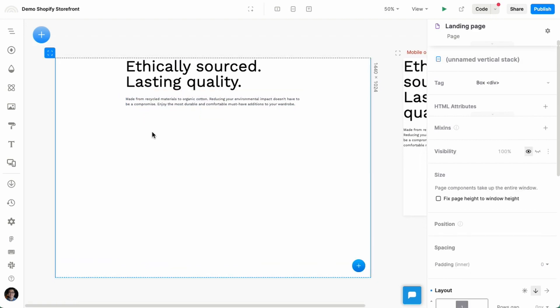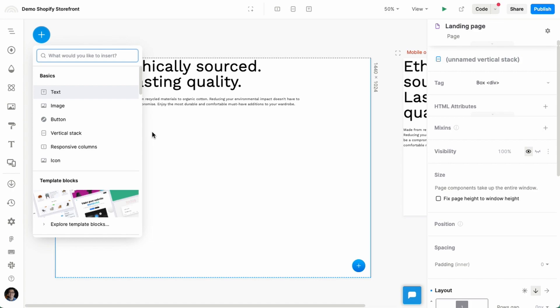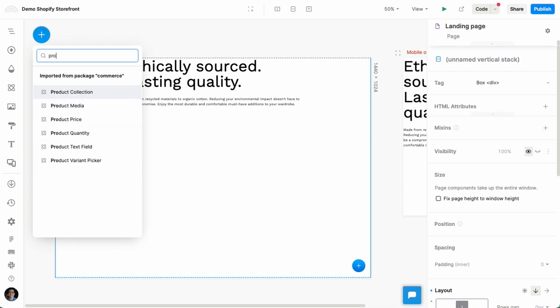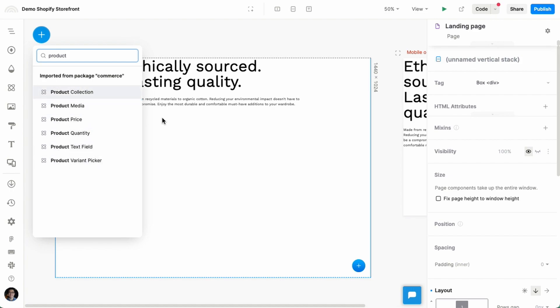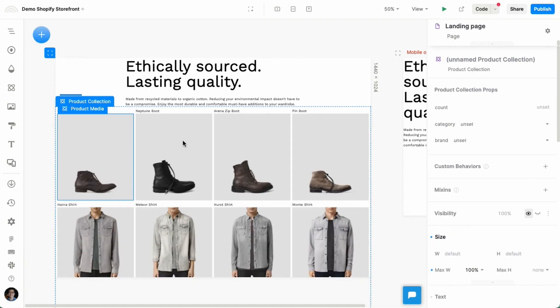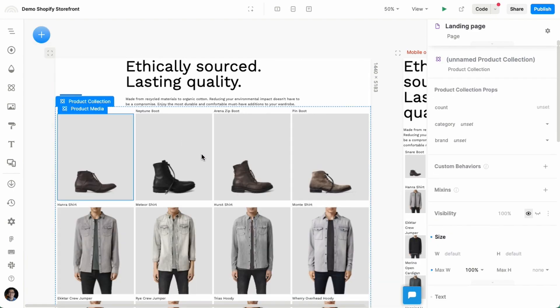And lastly, I'm going to actually add the product data here. So I'm going to look for product. So these are the components that were installed as part of the Shopify integration. So I'm going to add a product collection here, and this immediately shows a bunch of data from my store.